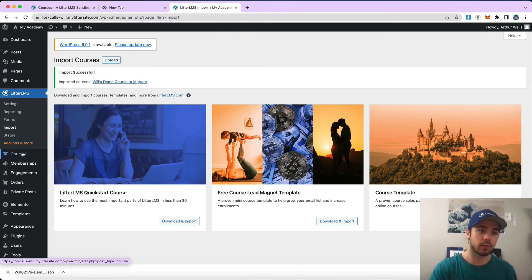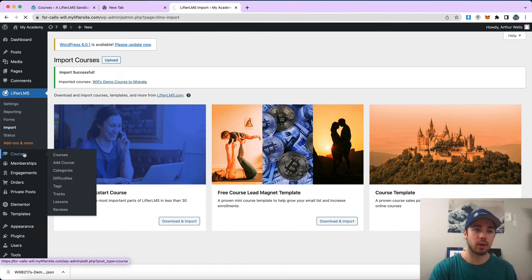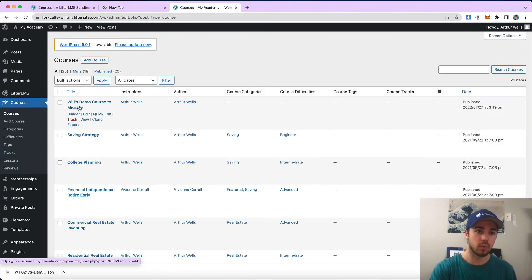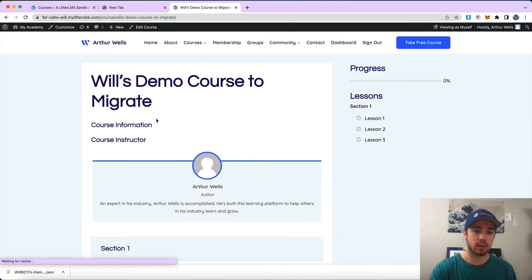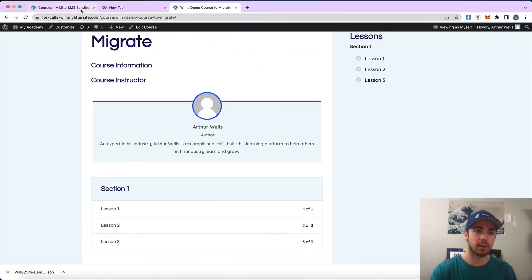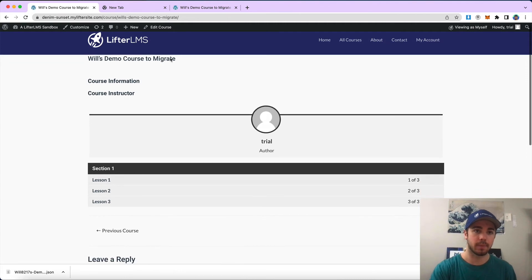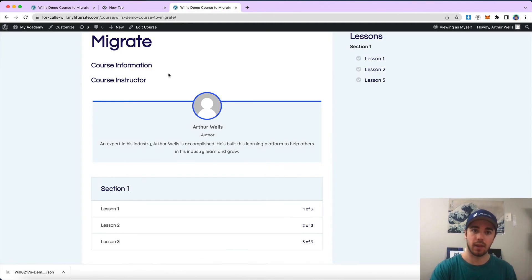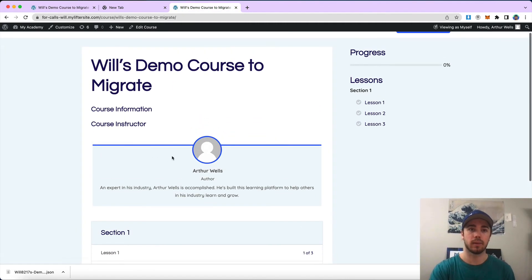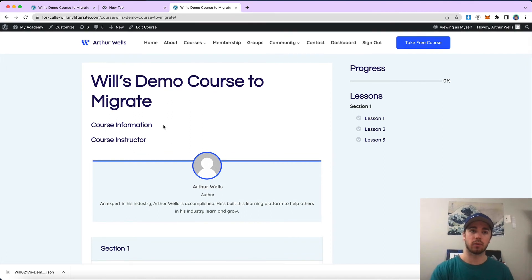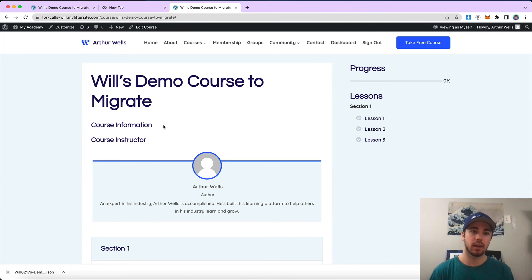But I have a pretty small course so it was pretty quick. Import successful — Will's demo course. So now if I go to courses, we see my courses in here, and if I view it, it has those same lessons and sections that it had over on my old website. Now the theme settings are different but all the content will be there. So that's how you can export a course from one website and import it into another website with Lifter LMS, specifically on the Lifter LMS demo websites.